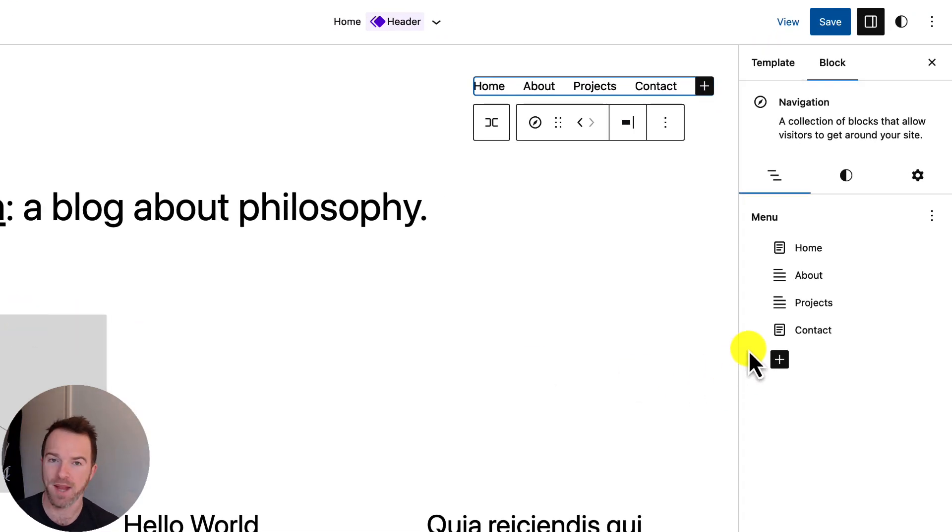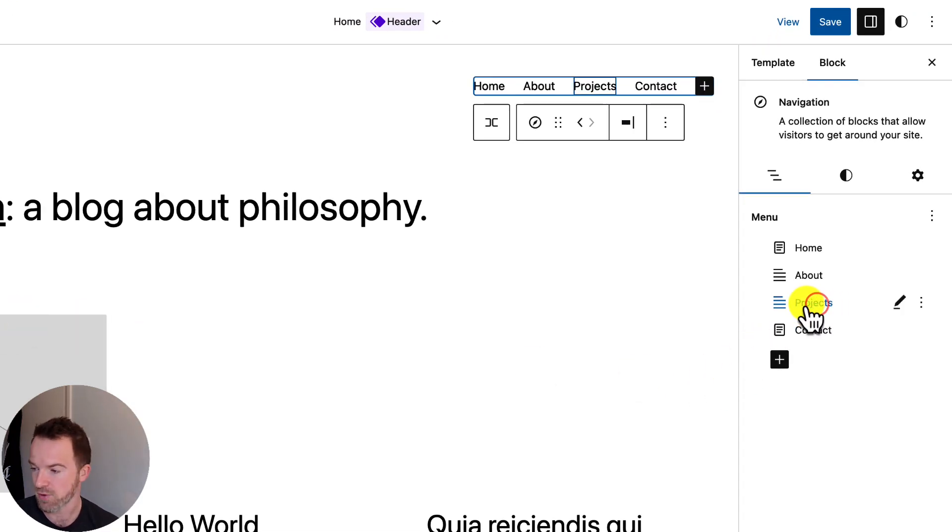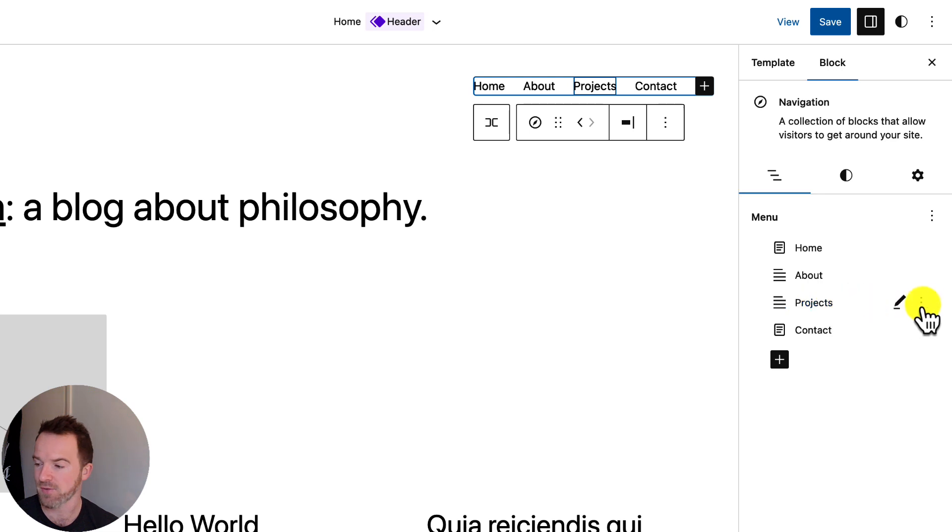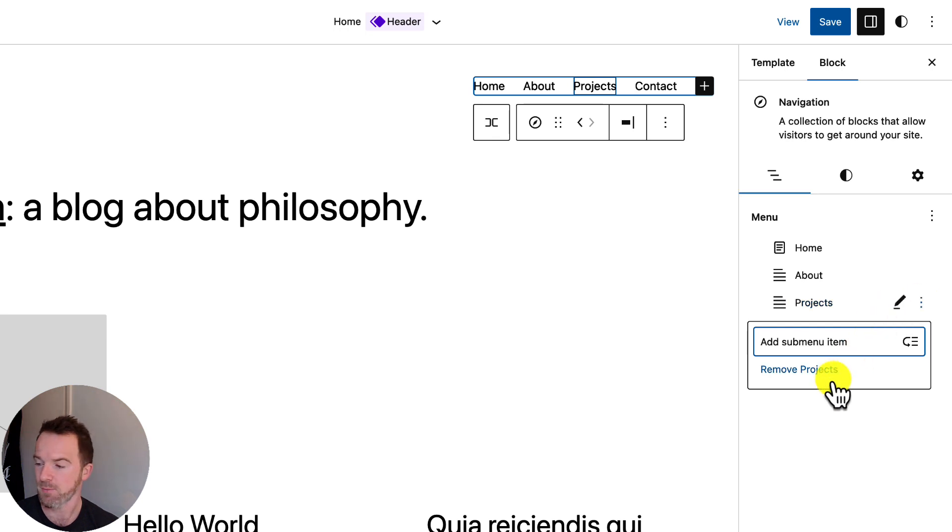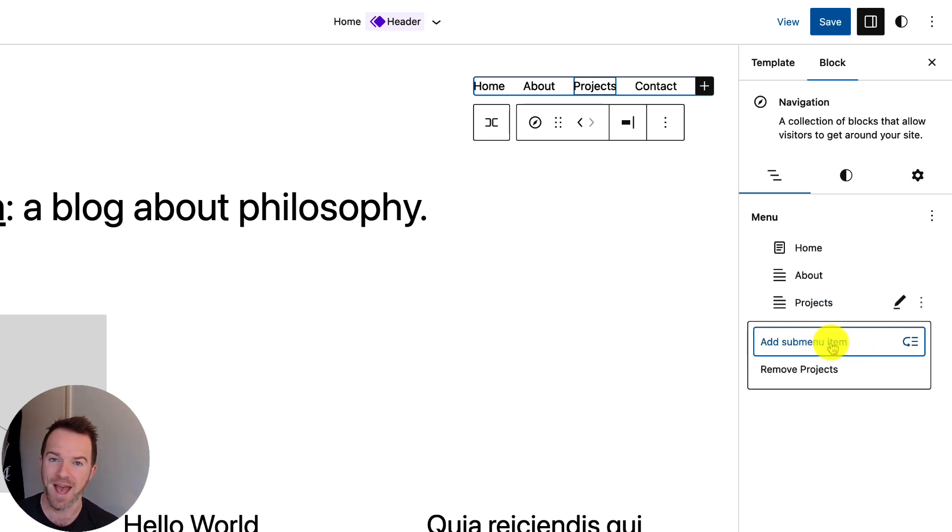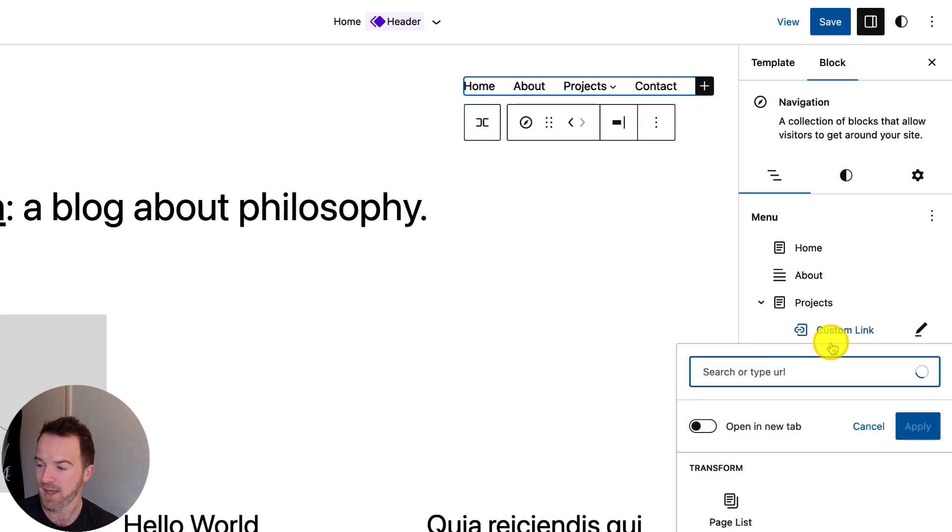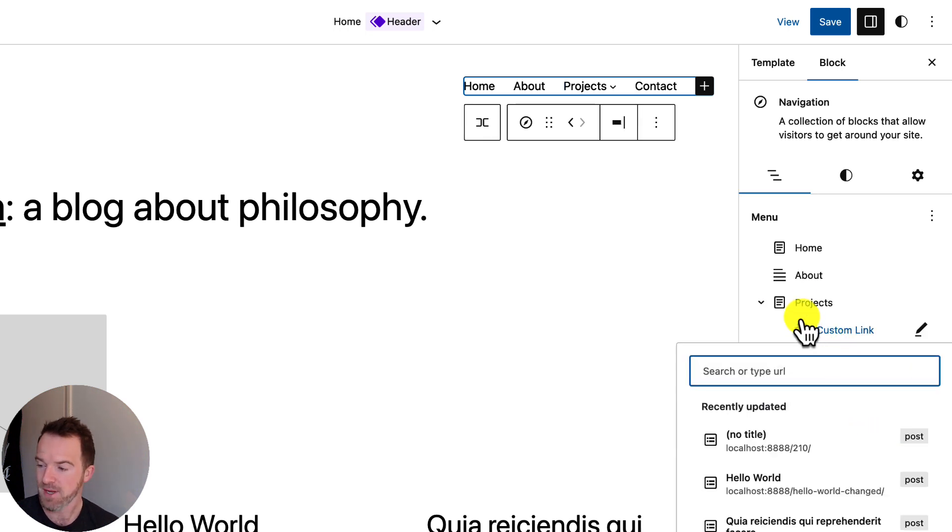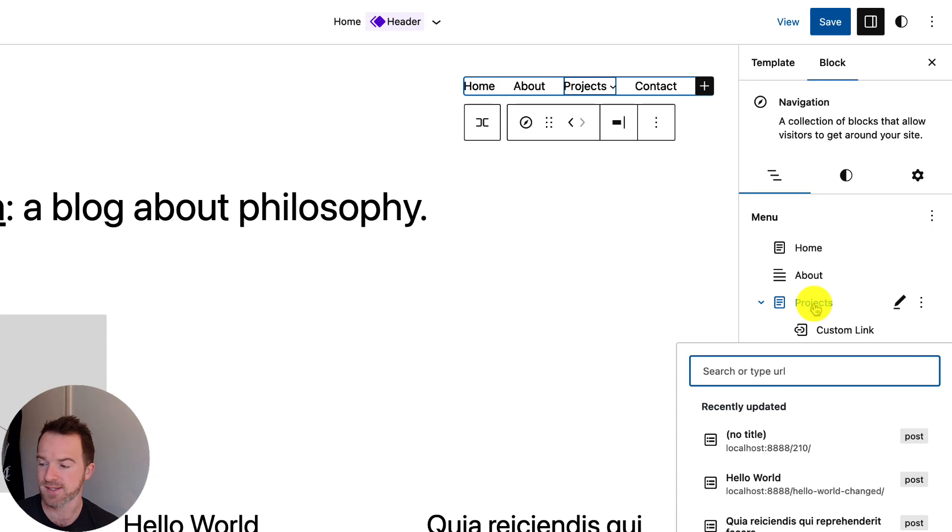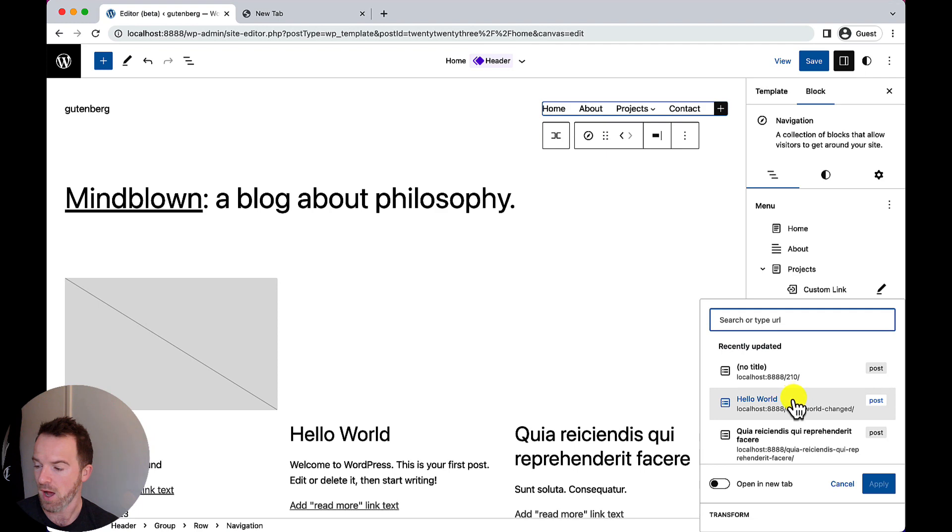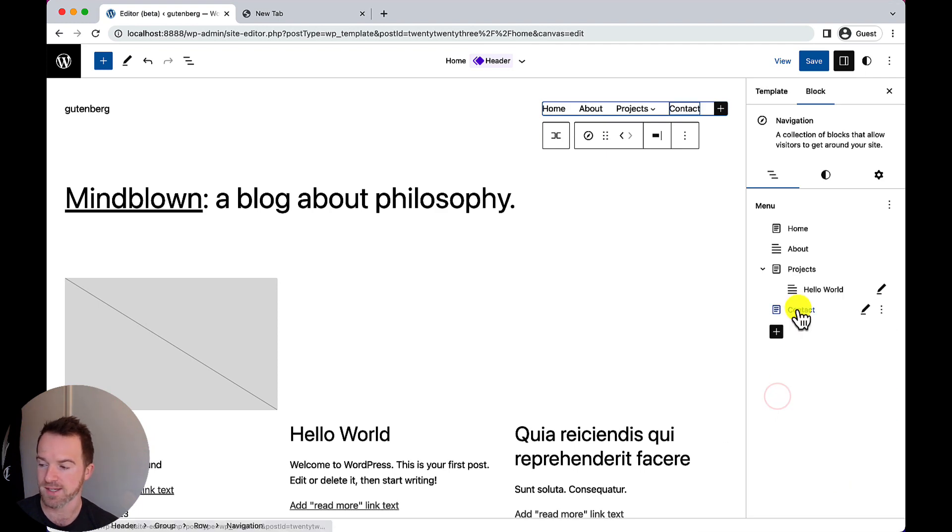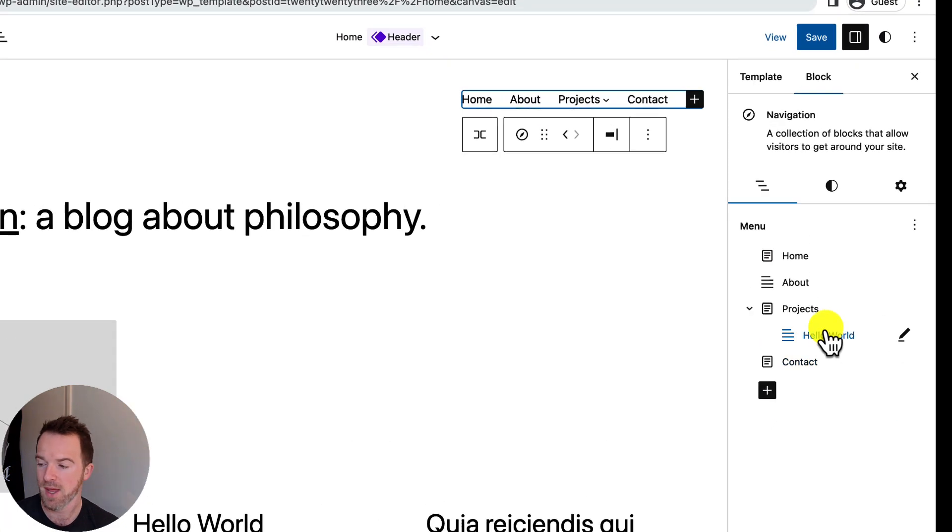I've decided I'm going to add a submenu to the item called Projects. To do that, I'm going to look for these three dots menu here. I'm going to click on that and I see a list of options for that menu. I can remove or I can add a submenu item. We're going to add a submenu item. I click on that and immediately you see Projects has been converted into a submenu with a single item underneath it. And this is our first item in our submenu. I'm going to go for Hello World again because this is only a demo.